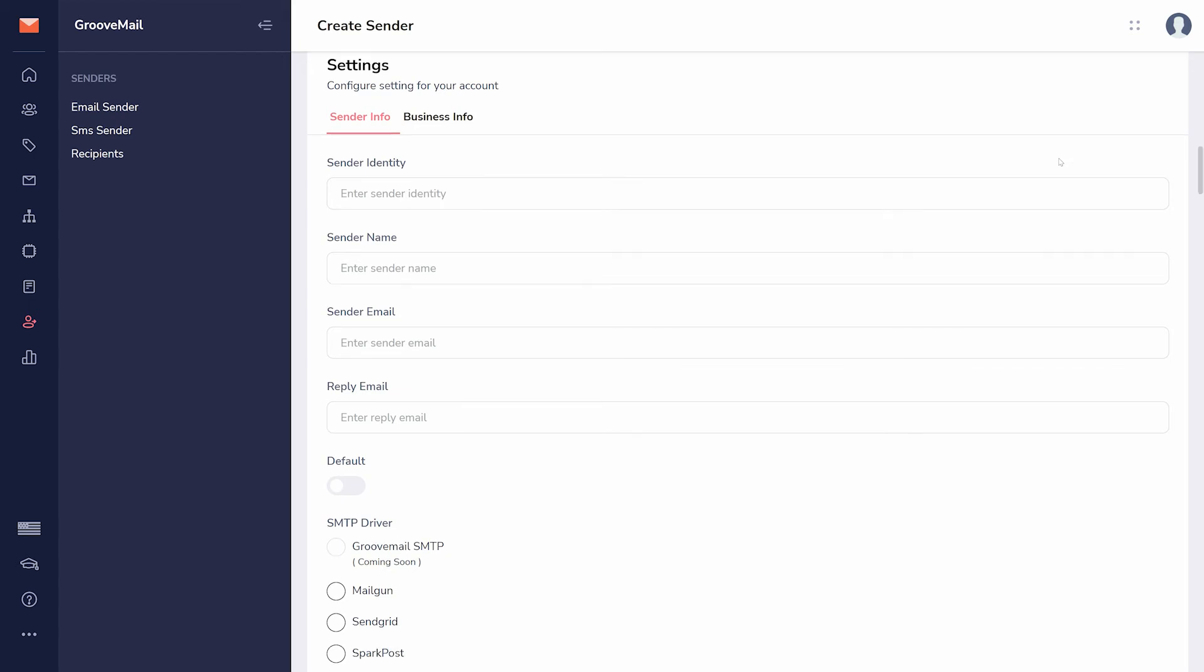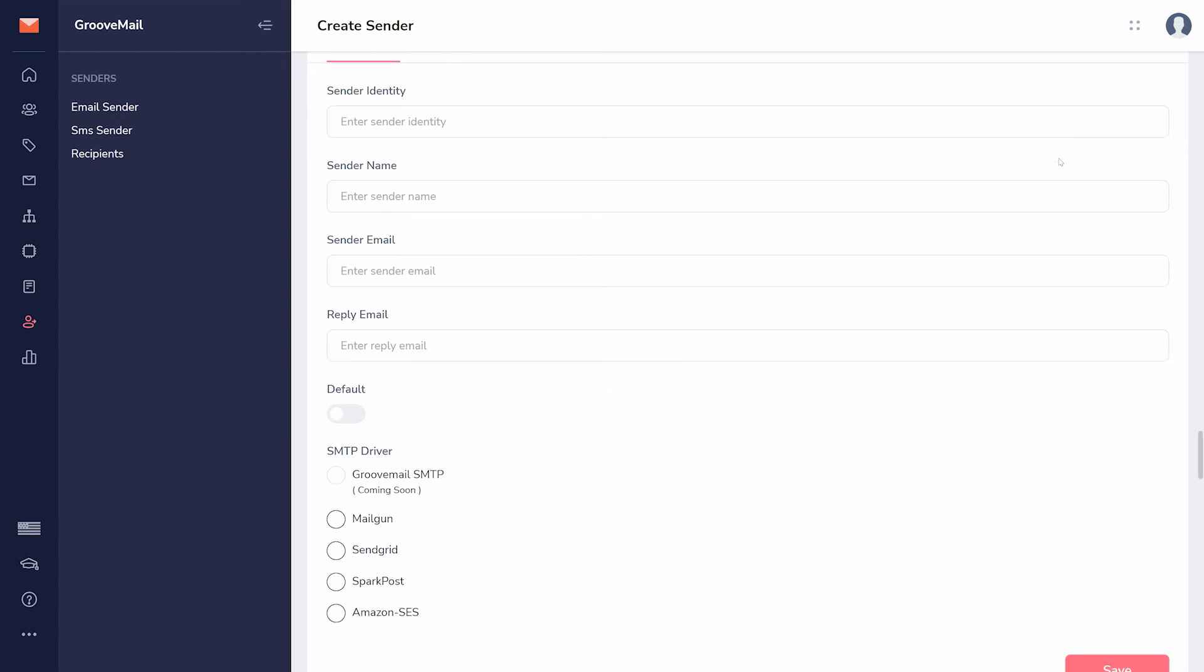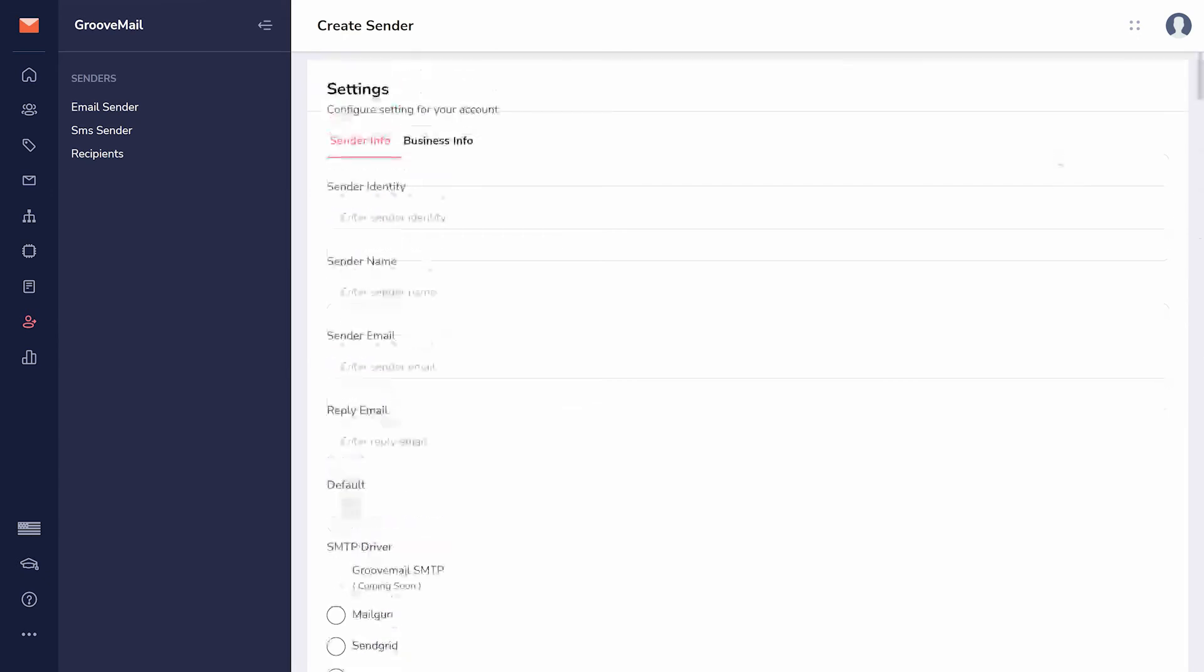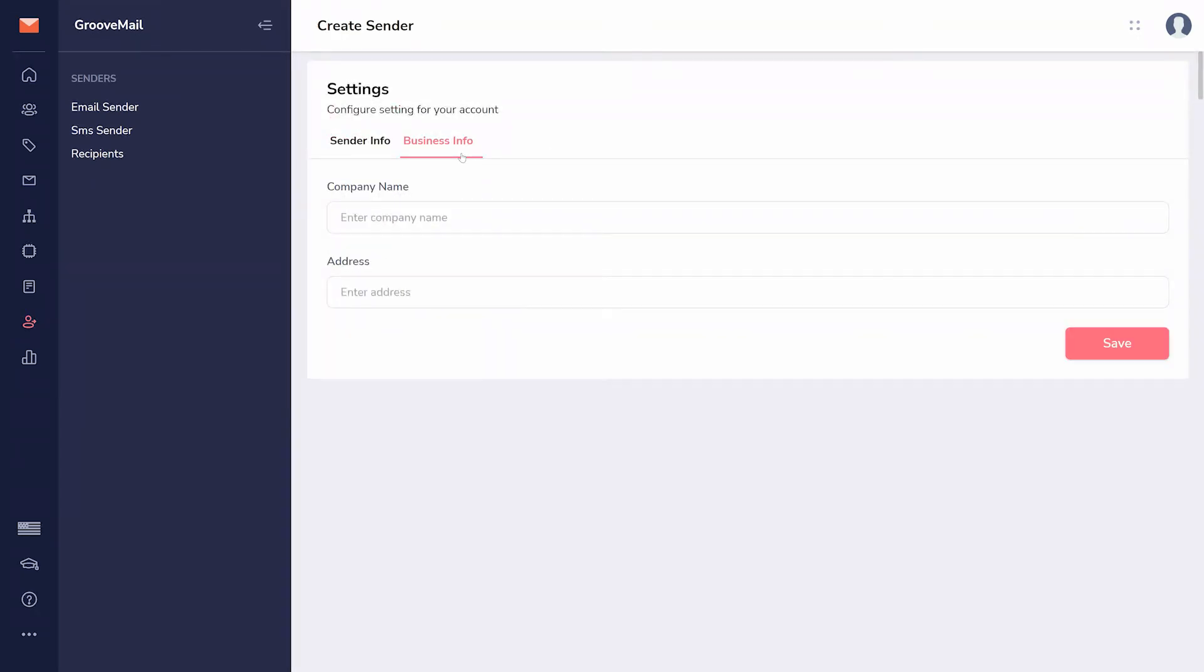You will then need to choose an SMTP server, which will send your email. To adhere to CAN-SPAM Act rules, we recommend adding your business name and address to the second tab before saving your new sender.